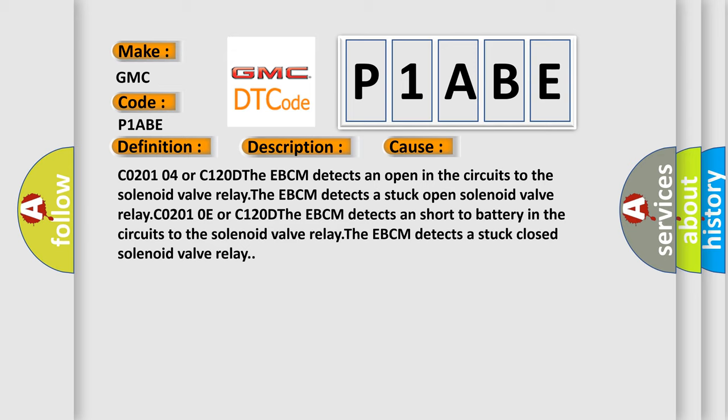C0201 04 or C1200 D: The EBCM detects an open in the circuits to the solenoid valve relay. The EBCM detects a stuck open solenoid valve relay.